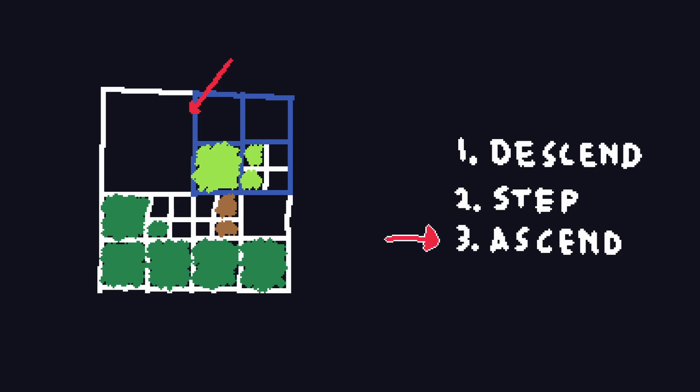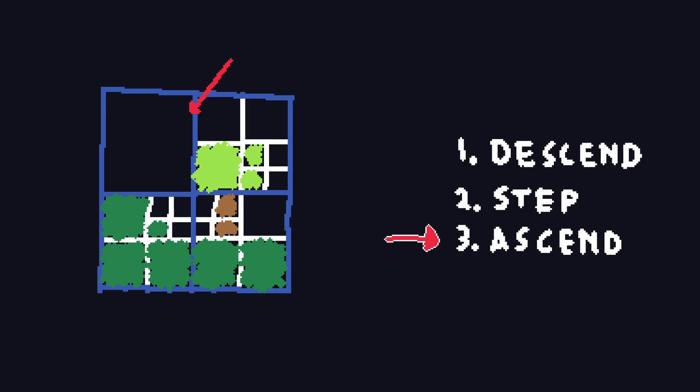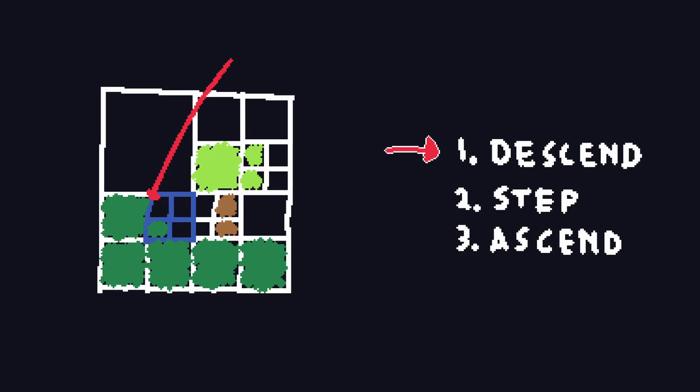The last step happens only if the ray is out of bounds of its parent node after moving to a neighbor. In this case, we ascend back up the tree using the stack until the ray is no longer out of bounds. If we reach the root node and the ray is still out of bounds, then the ray exited the volume and we're done. These steps get repeated every iteration until one of the aforementioned stopping conditions is met.